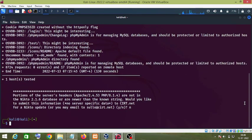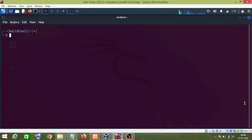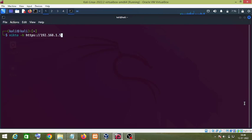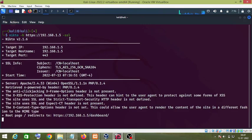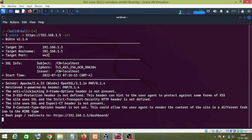Let me clear the terminal. Another command I'm going to show you: suppose your website is running on HTTPS. All you have to do is enter the name of the website and use the '-ssl' parameter to scan it. This parameter tells Nikto that the website is running on port 443. Just press Enter. As you can see, in the previous command the target port was 80, but in this case the target port is 443, which is for HTTPS.